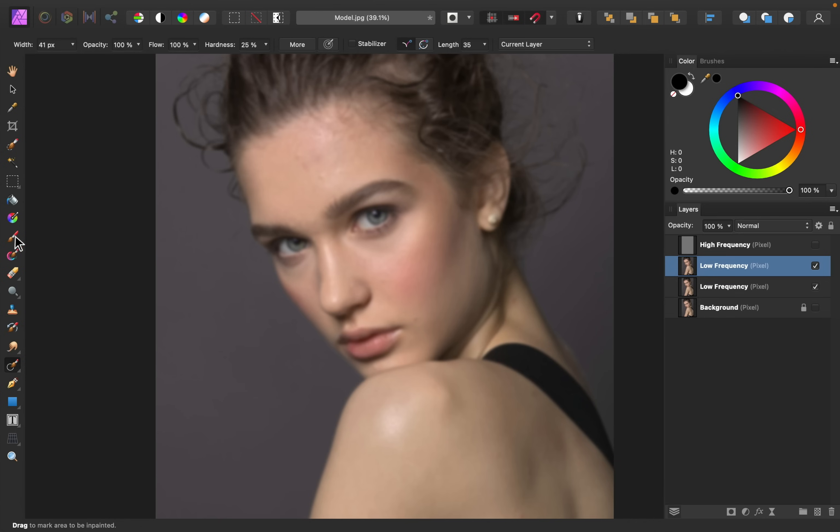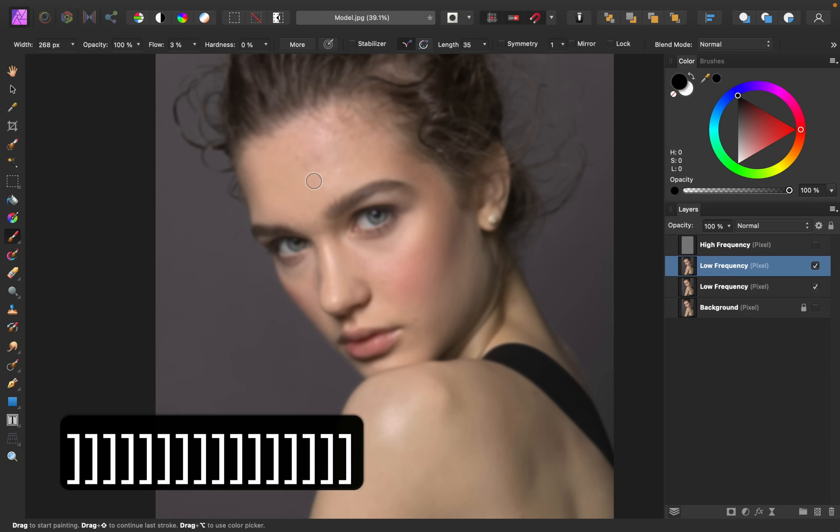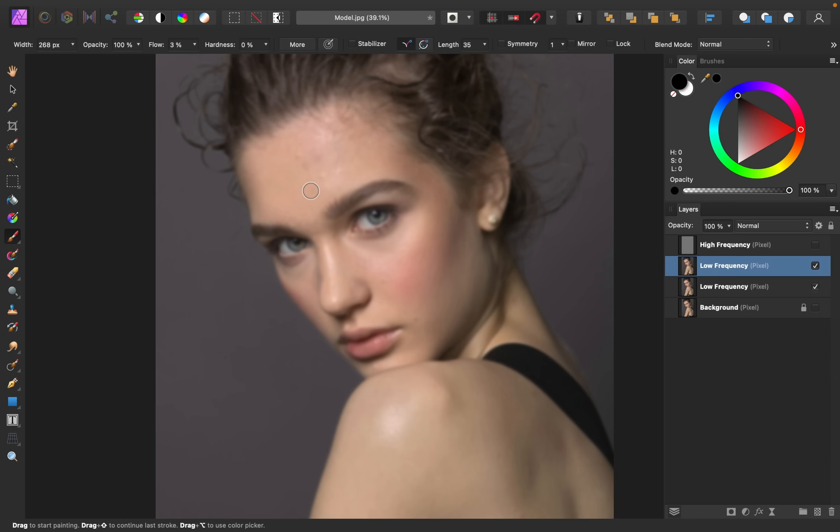So I'm going to grab the paintbrush tool, and I'm going to make sure I have 0% hardness and a nice low flow as I paint. Then we'll go ahead and start on this forehead area. I'll increase my brush size using the bracket keys. Then I'm going to hold down alt or option, and then I'll click on the area to sample the color. Holding alt or option is going to be really useful as we go through this process, because I'm going to try to sample multiple colors as I go.